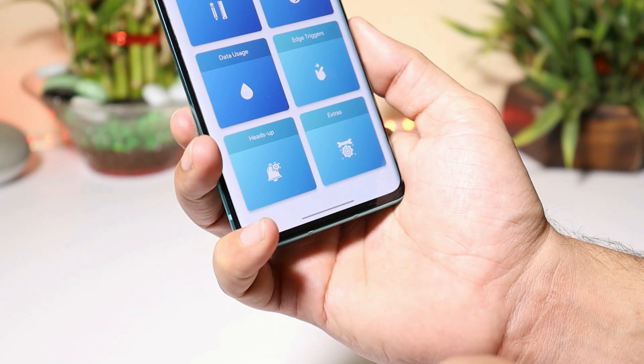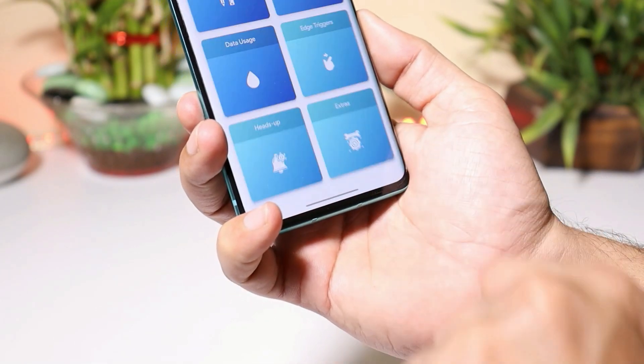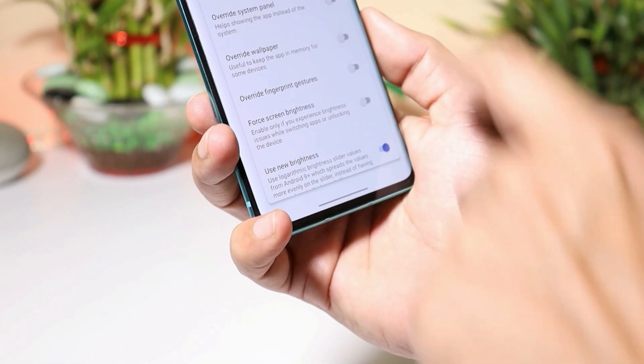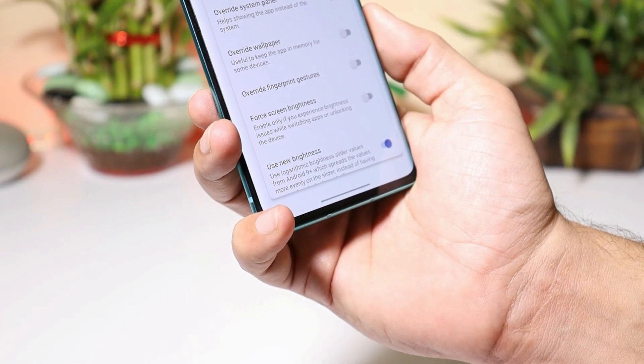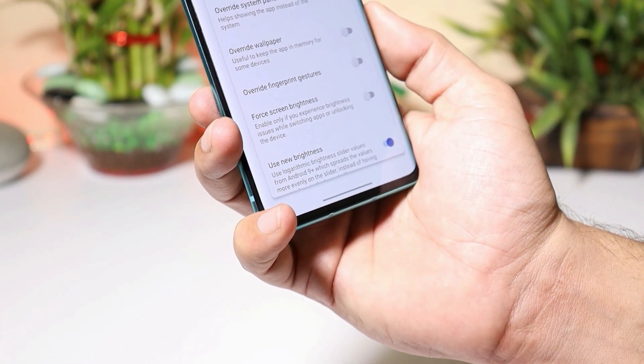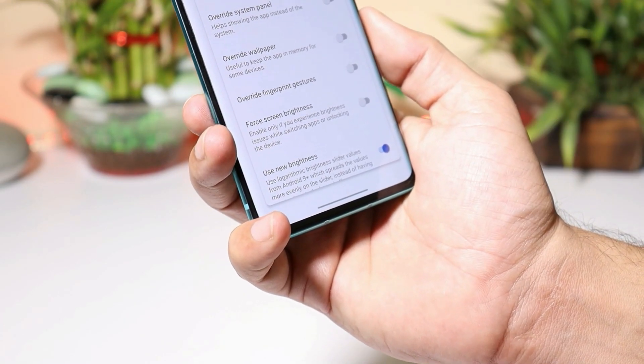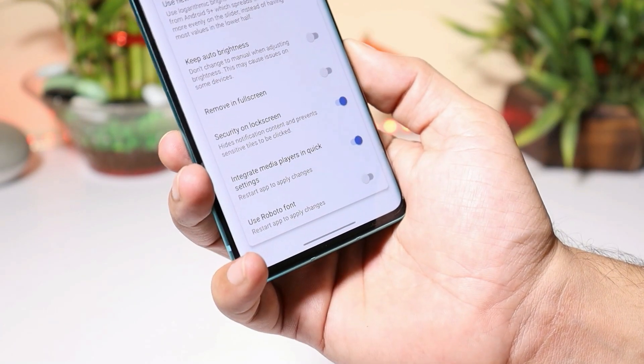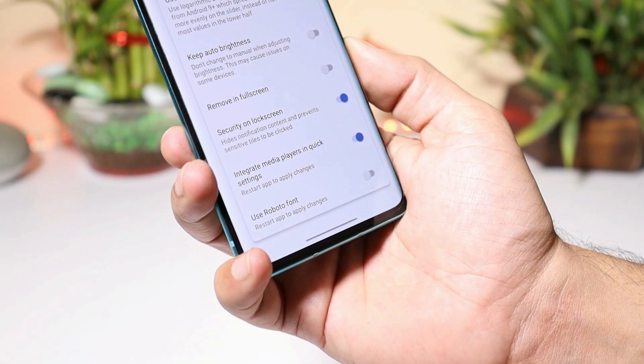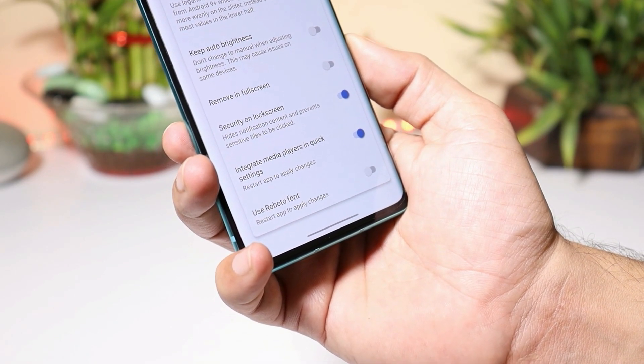Then we have a few options related to heads-up notifications. Under extras, you can backup and restore your settings or the theme which you have set, and there are tons of other options under extras.